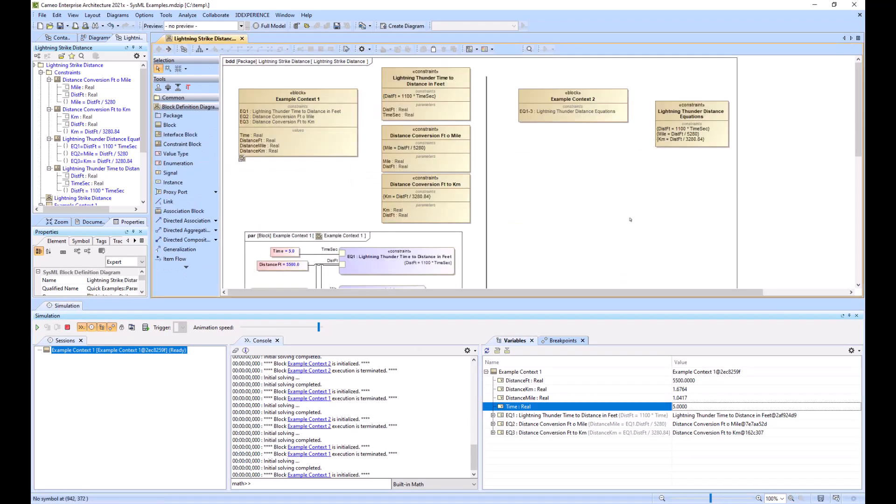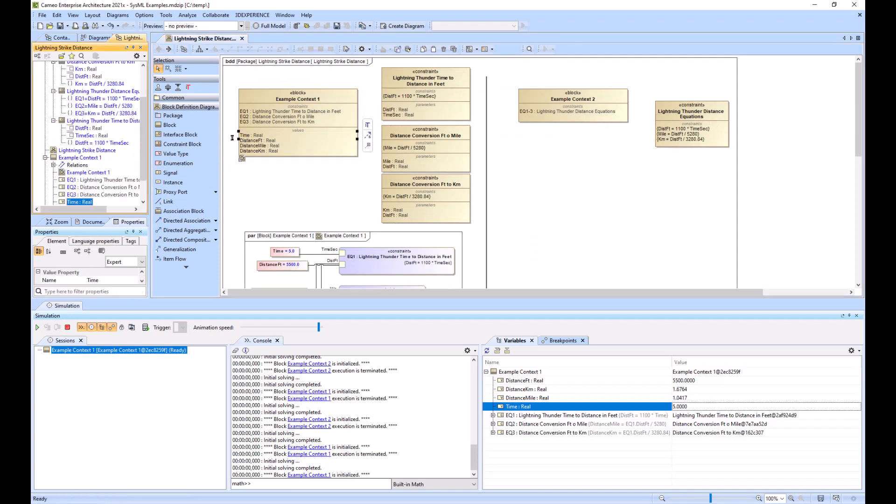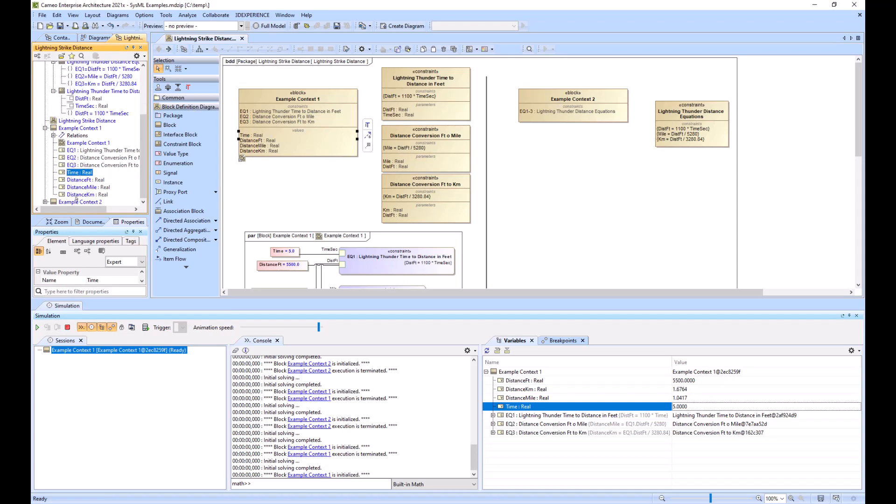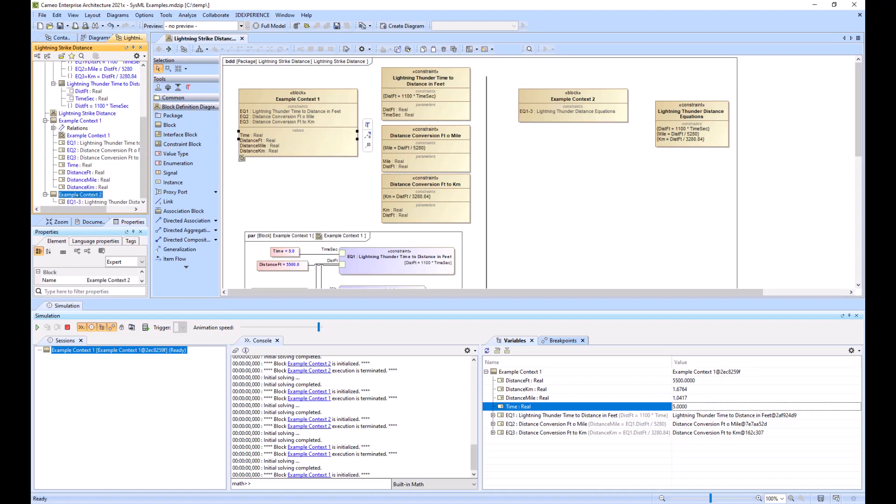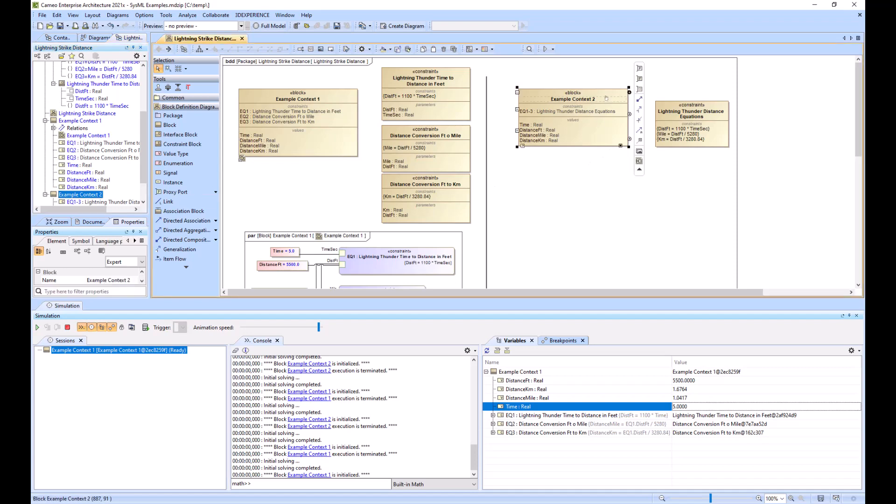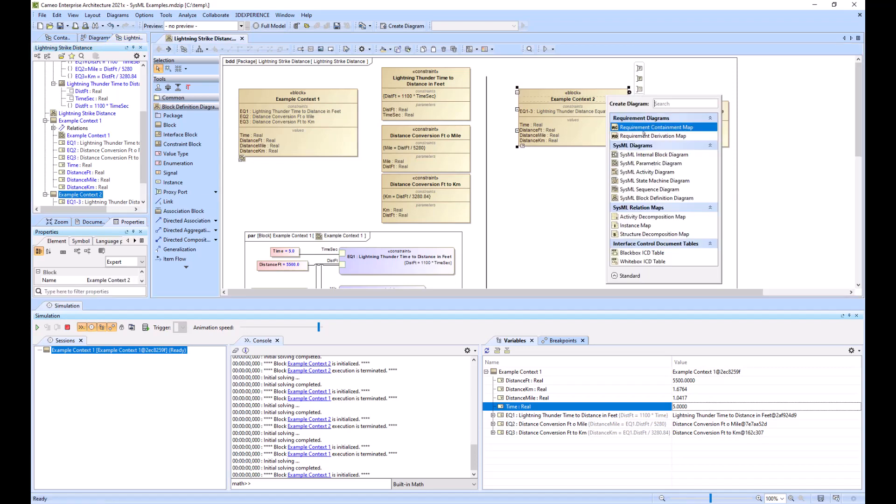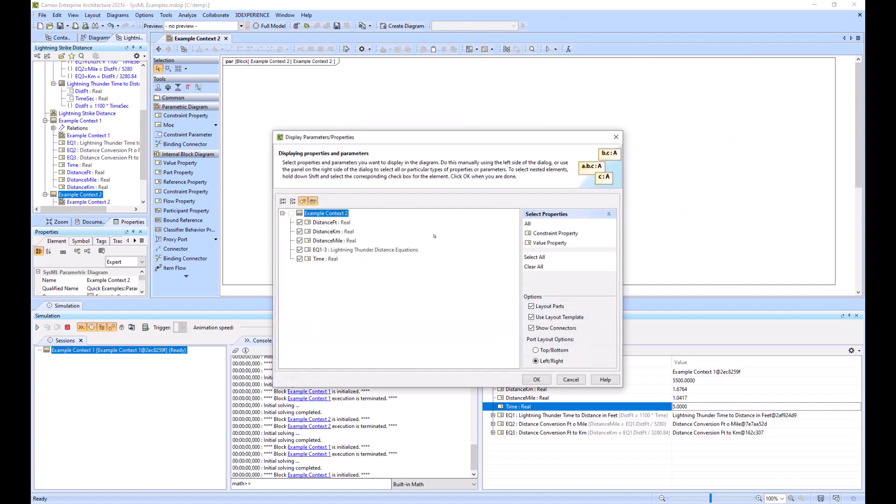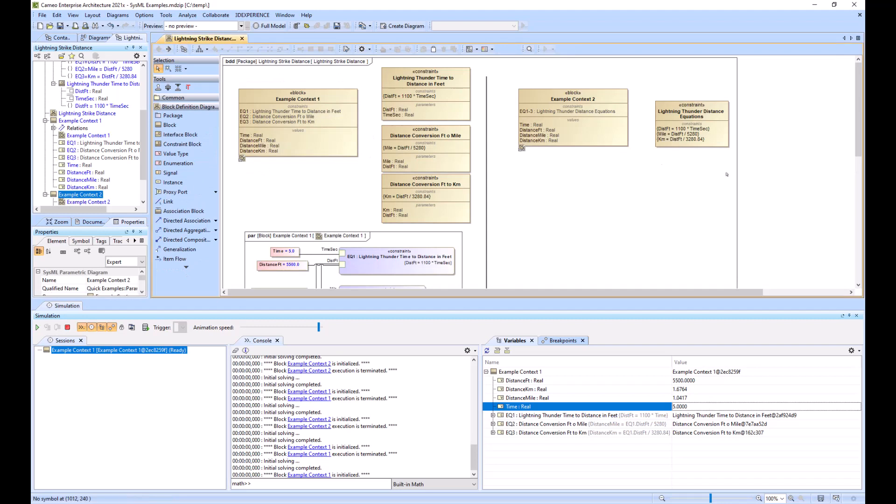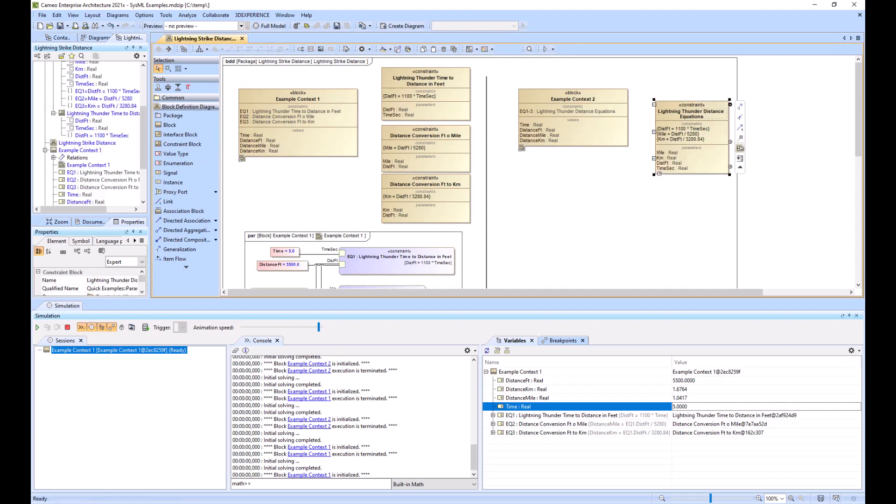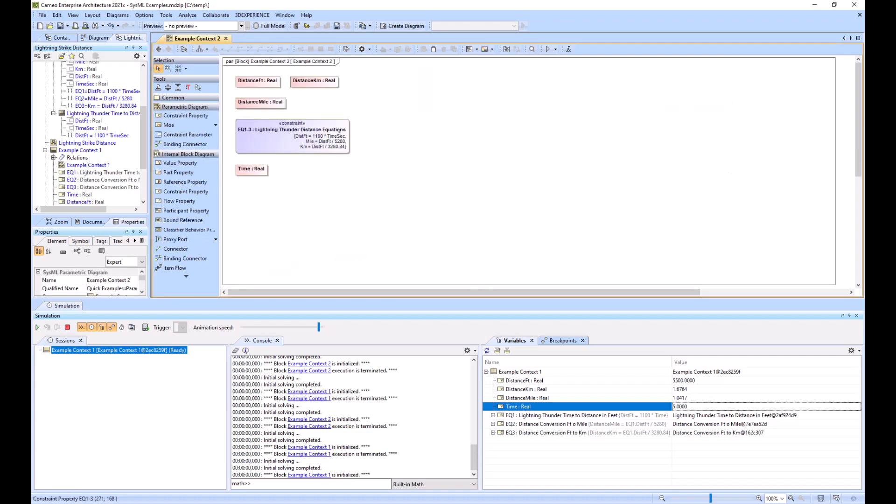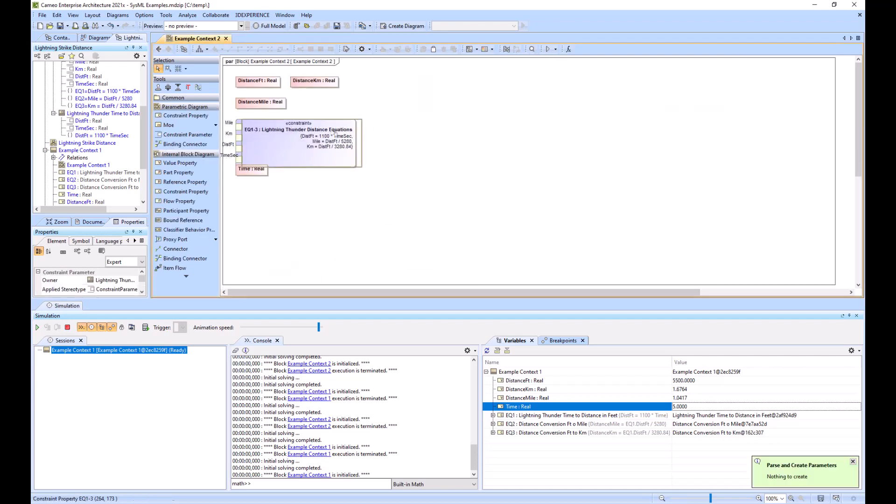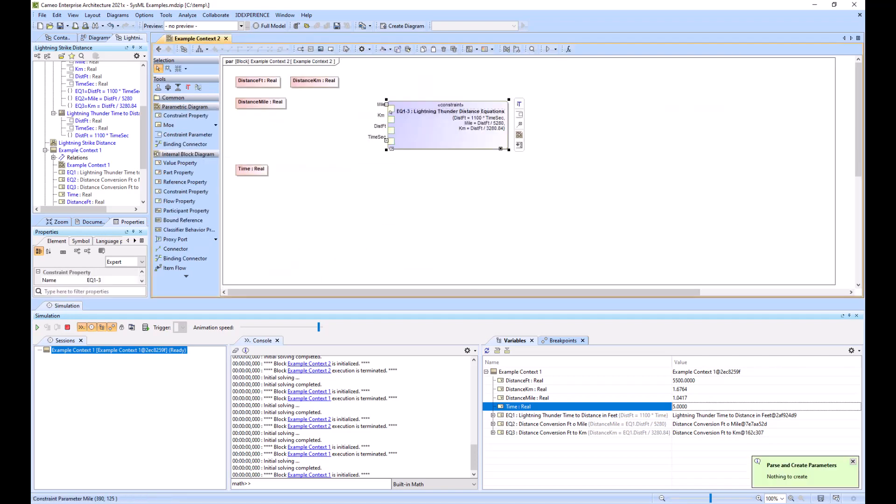So now we're going to do the example with three constraints within one constraint block. So again, I need to add these value properties to this. Let's see if I can copy paste them. I did. I was able to just control C, control V, right click, create diagram, parametric diagram, and click OK. It looks like I haven't parsed and created these parameters yet. So I'll click that. And then I'll go back to my parametric diagram.